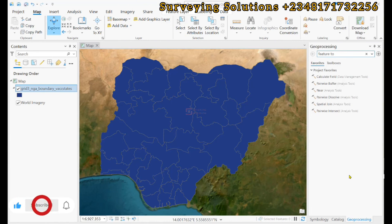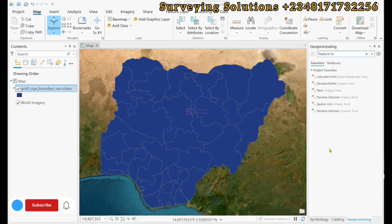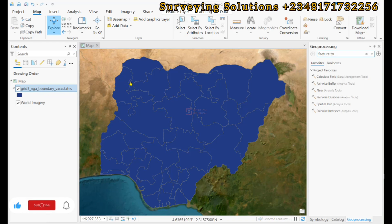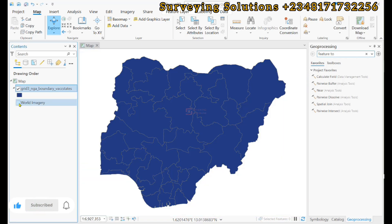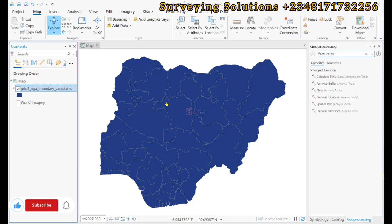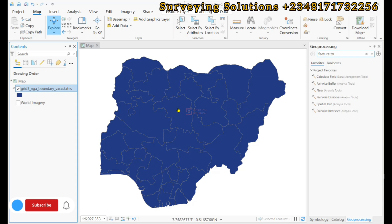Hello guys, welcome to Serving Solutions Unbound channel, where I get solutions to all your serving problems. On today's tutorial, we are going to show you how to use ArcGIS Pro to determine or calculate the centroids of polygons. We have actually used QGIS to carry out this same exercise, and centroid simply means the center of your polygon.